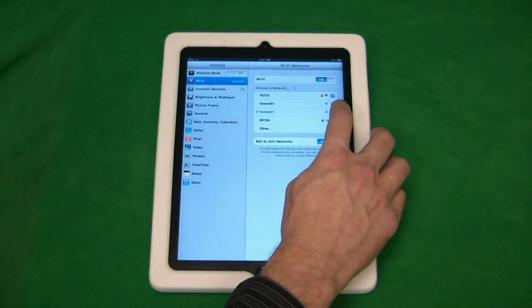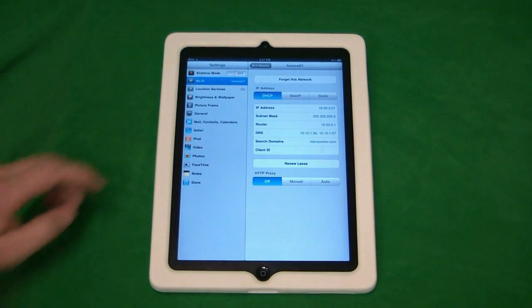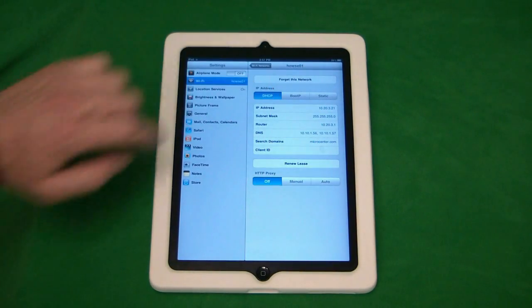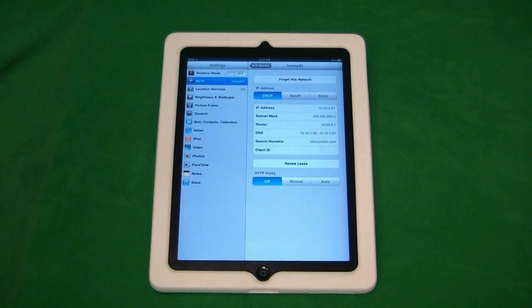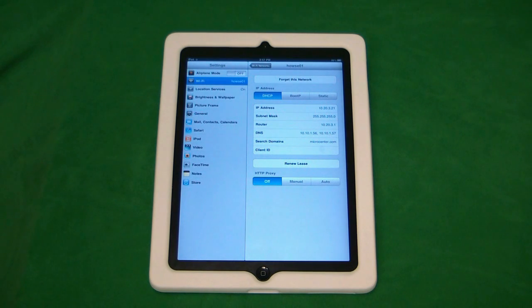And now, if we click on it again, you can see we've been assigned an IP address, and we are connected to that router. And that's simply how you connect to a wireless network.